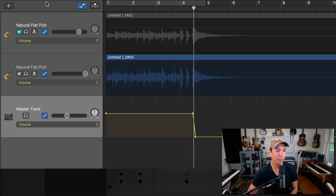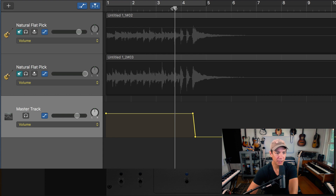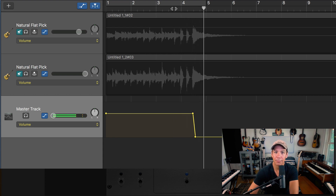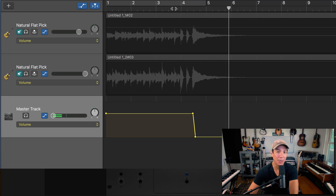I'm pretty sure I can demo that by simply turning the click track on and going like this — and it's gone.